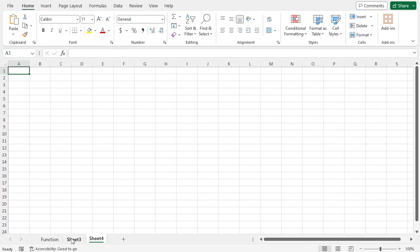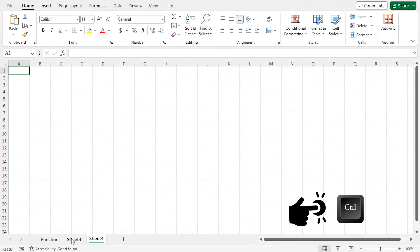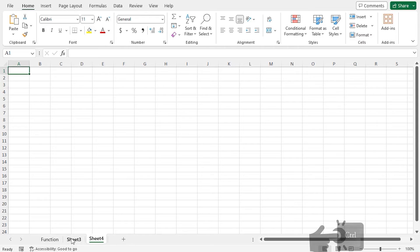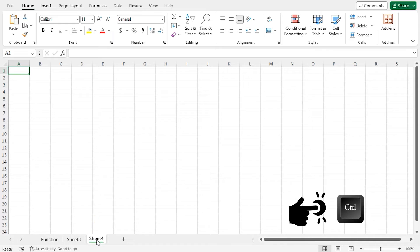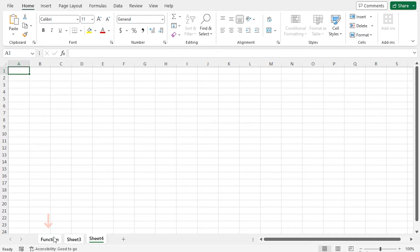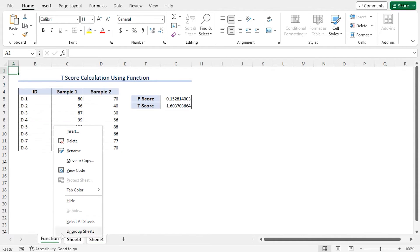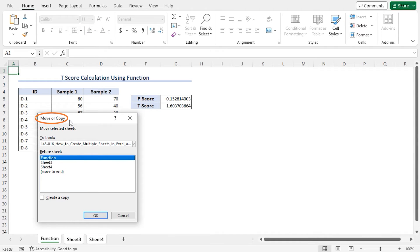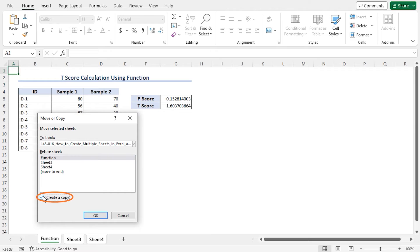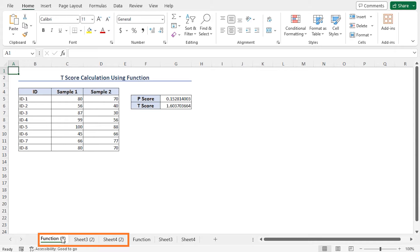In the second method, you can select multiple sheets by pressing the Ctrl key and selecting the sheets, and finally copy them. For example, as Sheet 4 is already selected, press and hold the Ctrl key and select Sheet 3 and the Function sheet. Now right-click on the worksheet. Here you will find different available options. Go to Move or Copy. This opens the Move or Copy window. We will copy the selected sheets to the active workbook, before the Function sheet. Now select the option Create a Copy, and finally click OK. You can see that the selected worksheets are copied.